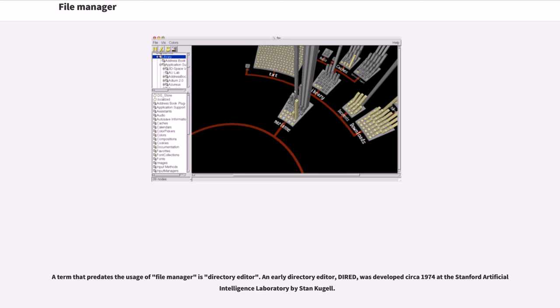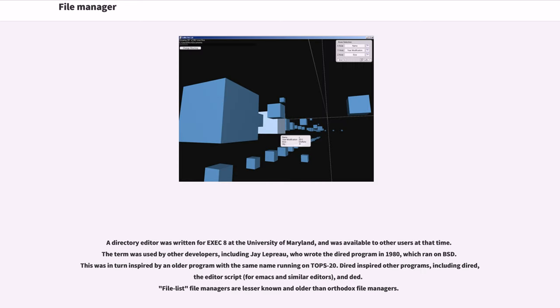was developed circa 1974 at the Stanford Artificial Intelligence Laboratory by Stan Kugell. A directory editor was written for EXEC 8 at the University of Maryland, and was available to other users at that time.